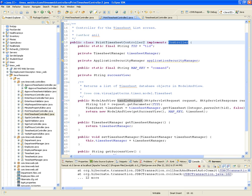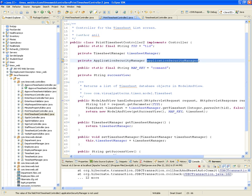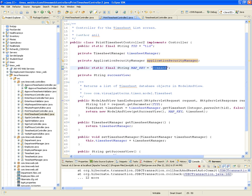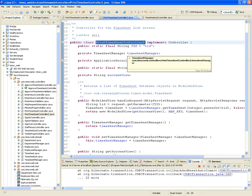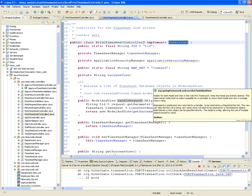We're going to need to know what timesheet we're going to print, so we're going to pass that as a parameter and call it TID for timesheet ID. We're going to need the help of the timesheet manager and the application security manager. What we're going to do is pass to the JSP an object called command. When we implement the print timesheet controller as a simple form controller, by default Spring names the form backing object command.